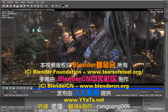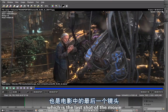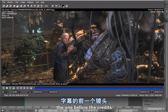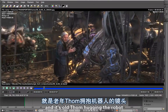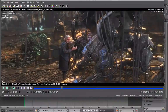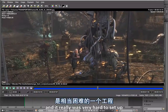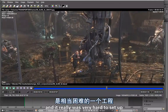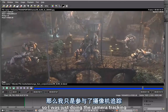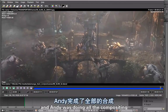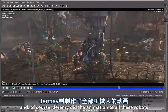This is a walkthrough for shot 8-4C, which is the last shot of the movie before the credits. It's old Tom hugging the robot. This is a huge file and it really was very hard to set up. I was just doing the camera tracking and Andy was doing all the compositing. Jeremy did the animations of all these robots.